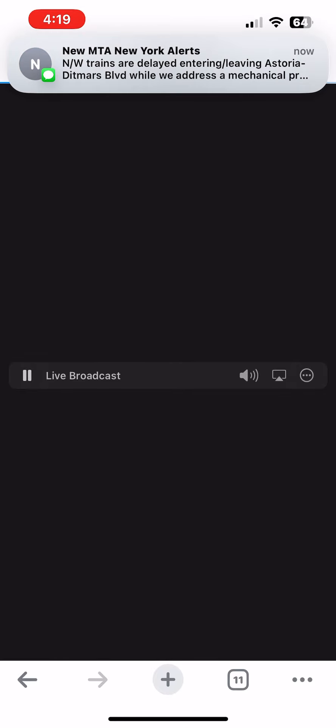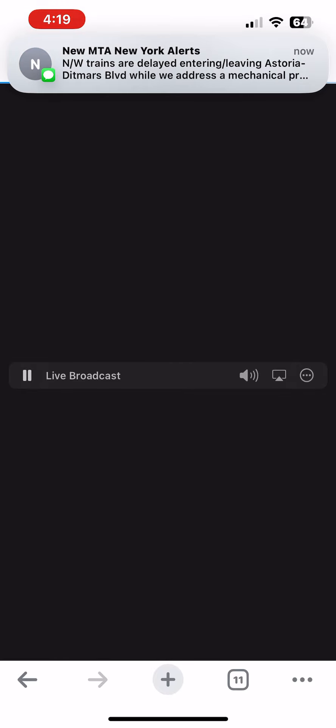Repeating: a severe thunderstorm warning has been issued until 6:45 p.m. Central Daylight Time for the following county: Collingsworth, Texas.